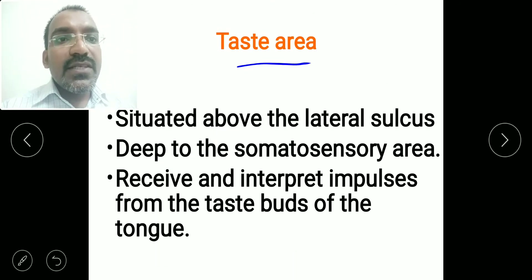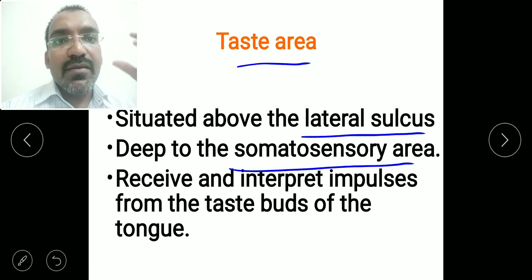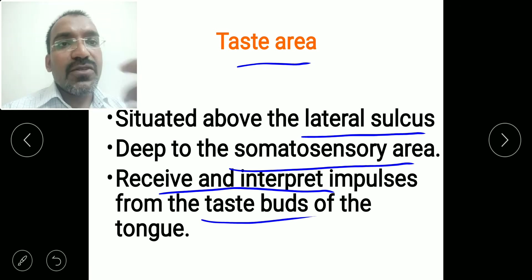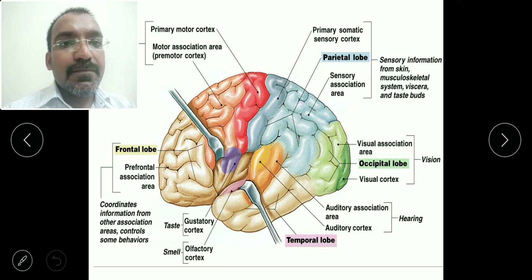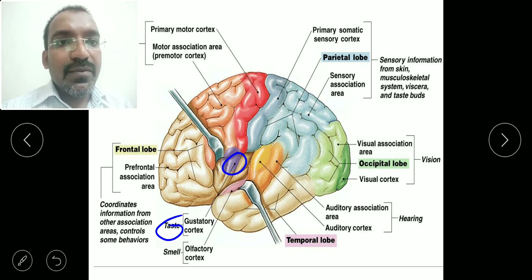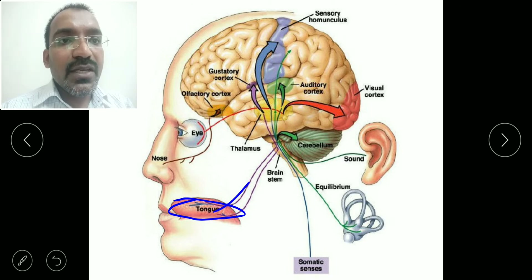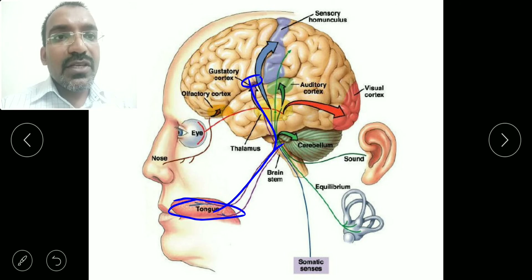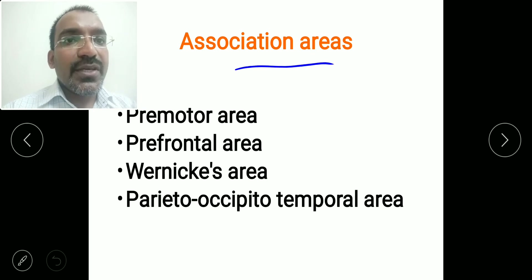The taste area is situated above the lateral sulcus and deep to the somatosensory area. Its function is to receive and interpret impulses from the taste buds of the tongue and helps in the sense of taste. Here you can see the taste area, also called the gustatory area, where impulses from the taste buds of the tongue are brought and interpreted.